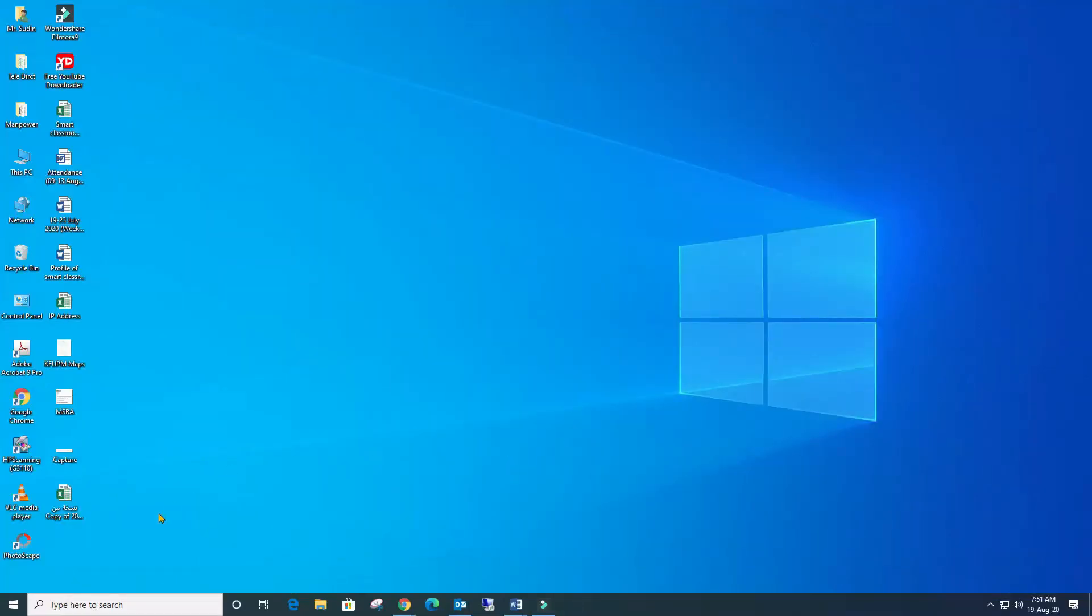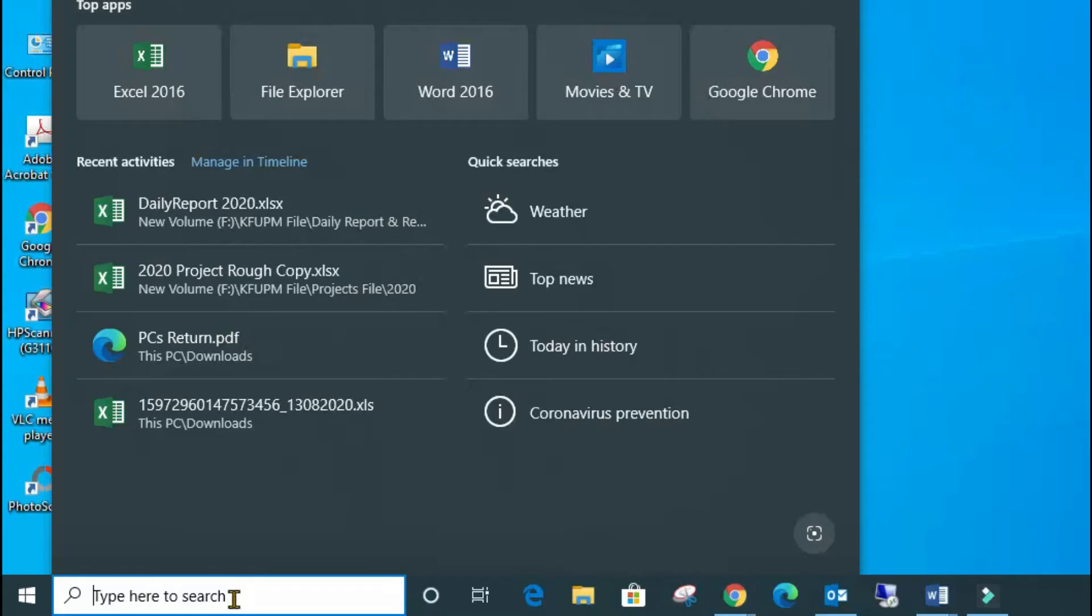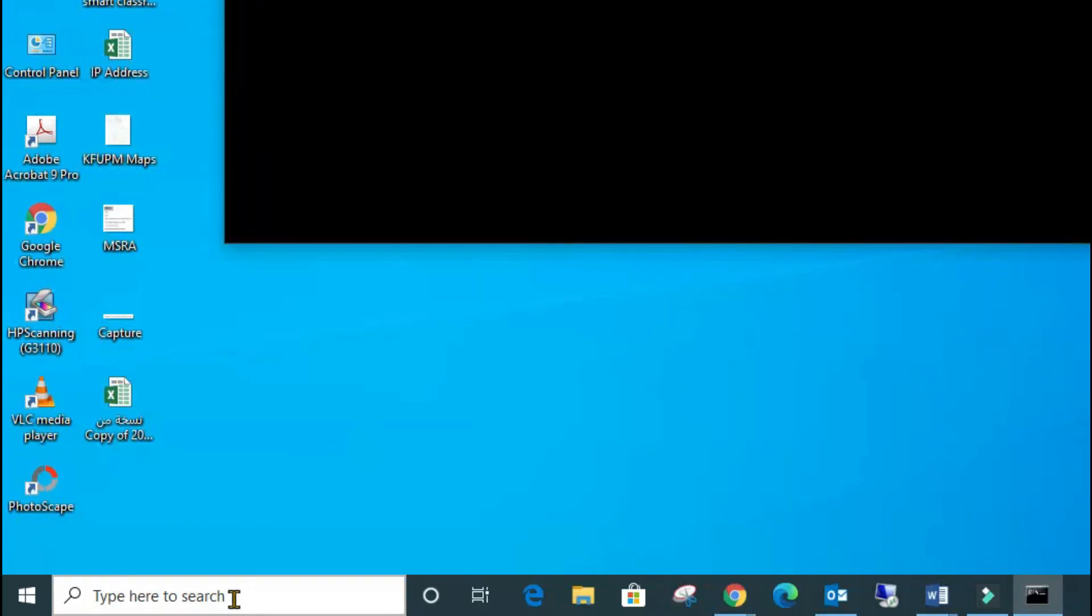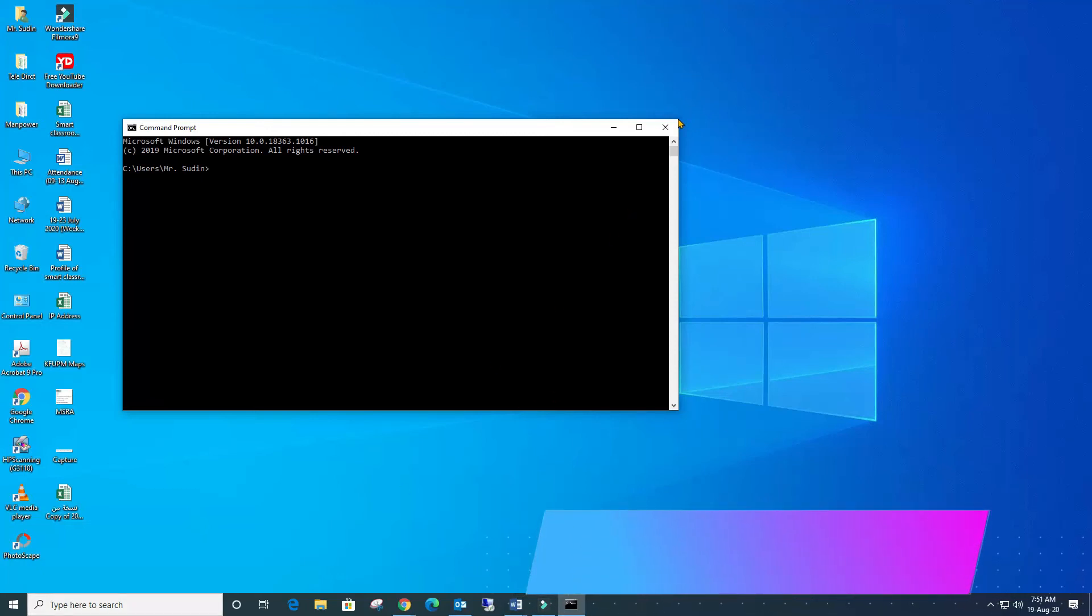Go to the search bar, type CMD, hit Enter, and you will find the page called Command Prompt. In this Command Prompt page...